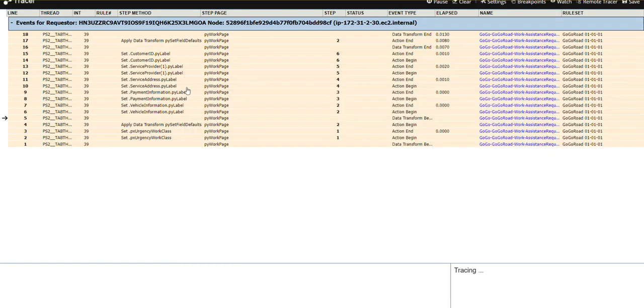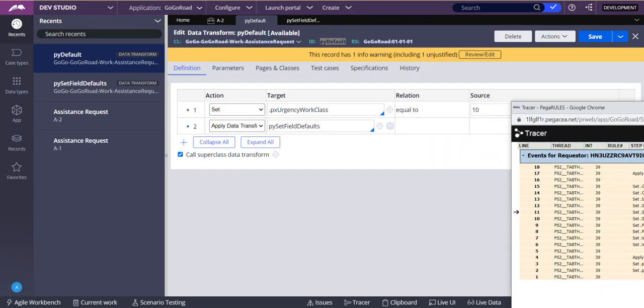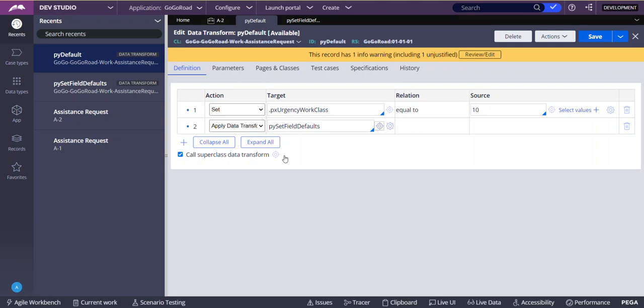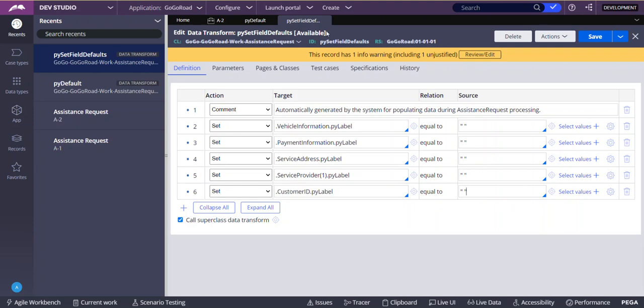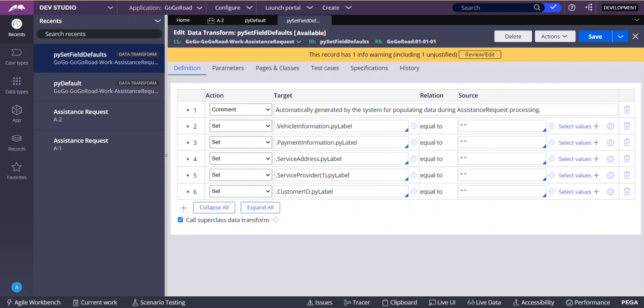You can click here. In this step, what are the property values? In this step, what are the property values? For example, you are here - what are the different property values before this step is executed? This property value will not be 10. For example, in py setD field defaults, we are setting .customerid.py label as empty. So if you see that property might not be there here. When it is executed, then only that property will come into picture.